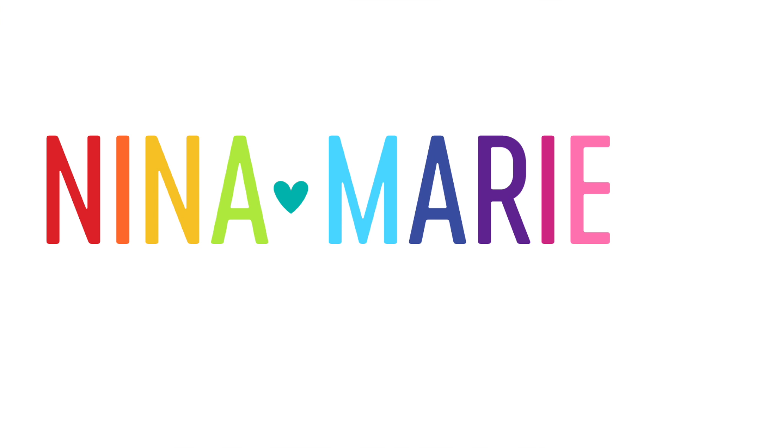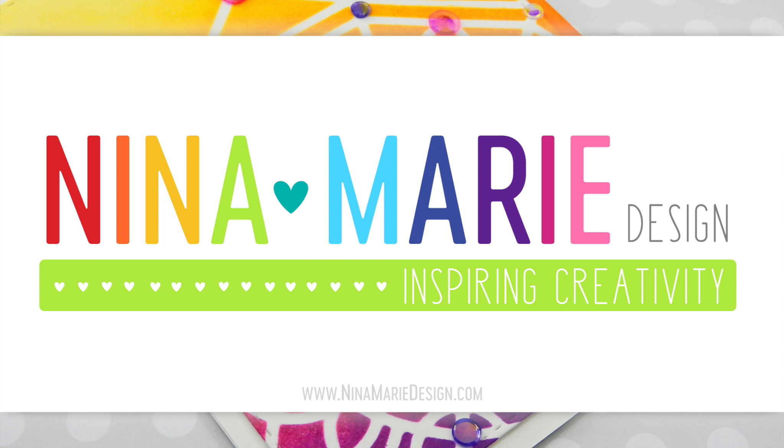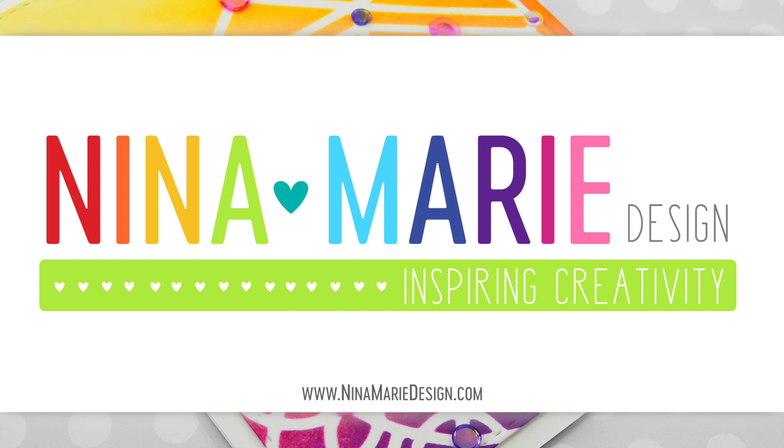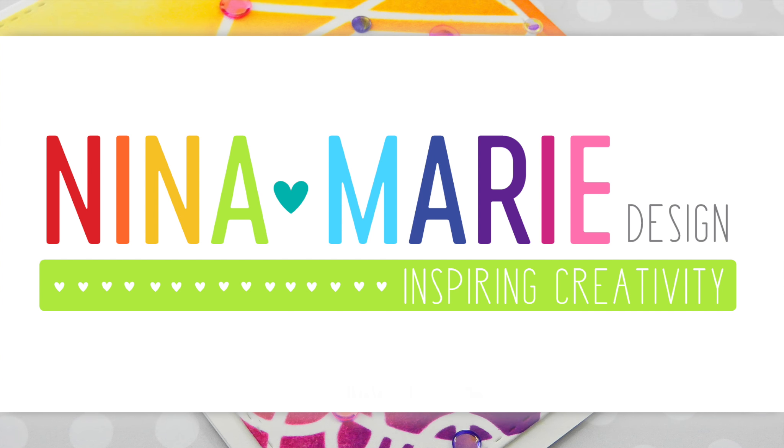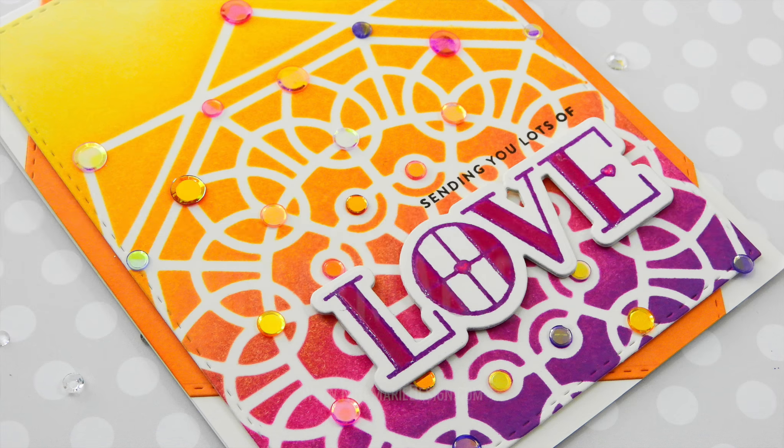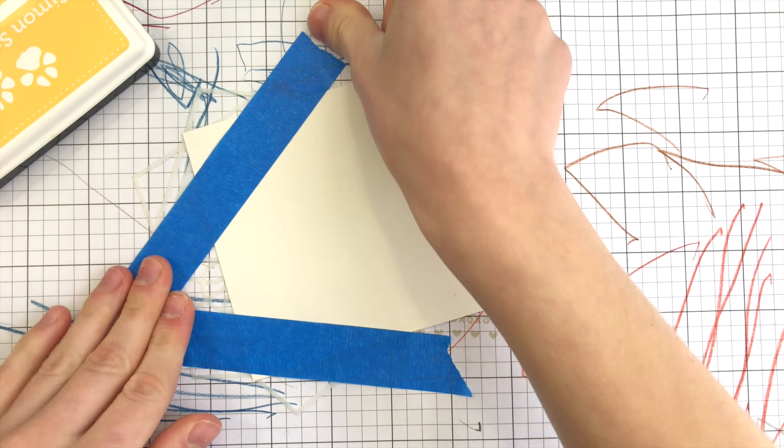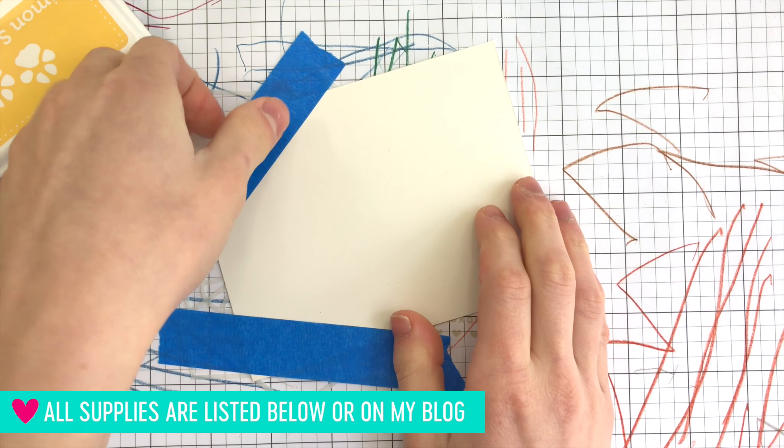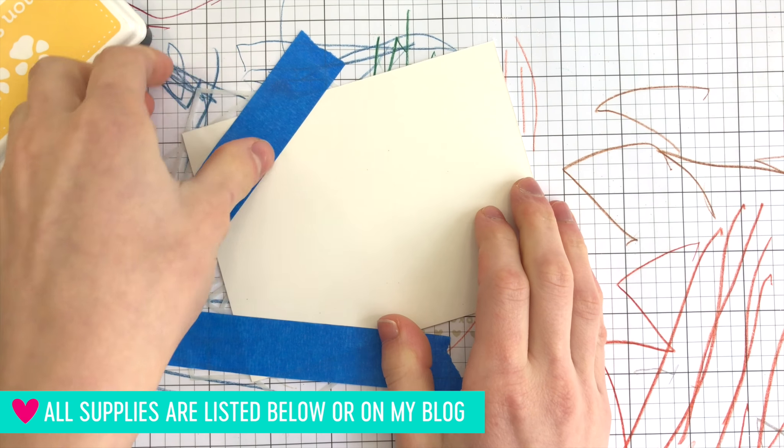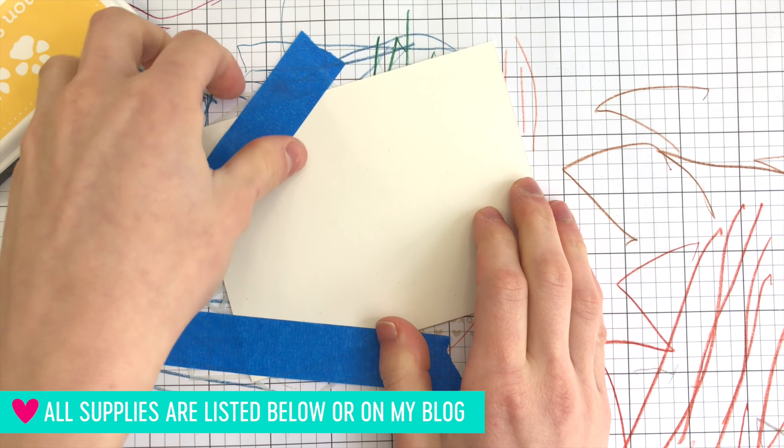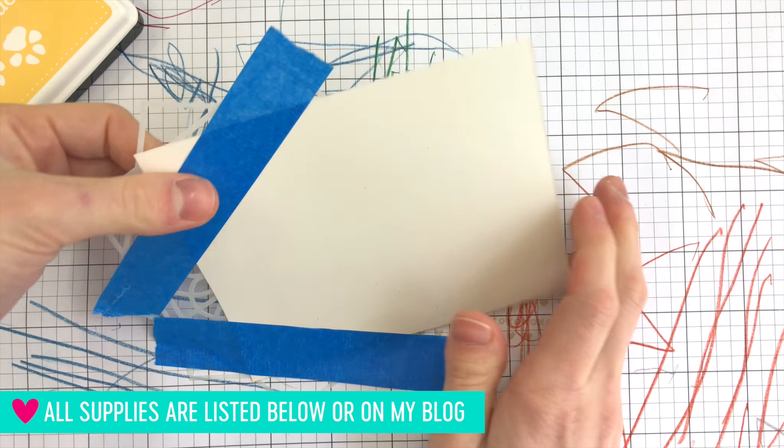Hi everyone, it's Nina. Thanks for joining me today for a new tutorial featuring some fun Simon Says Stamp products. Today I'm going to be using the Radiant Stencil and the Stained Glass Greetings Stamp Set, which are part of the recently released Friends Collection.